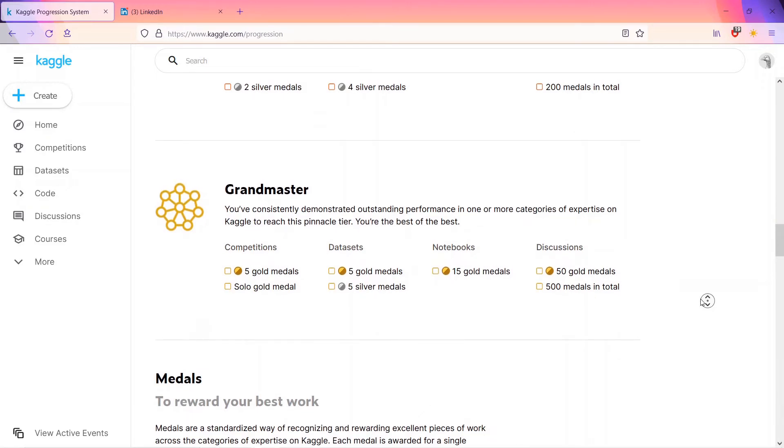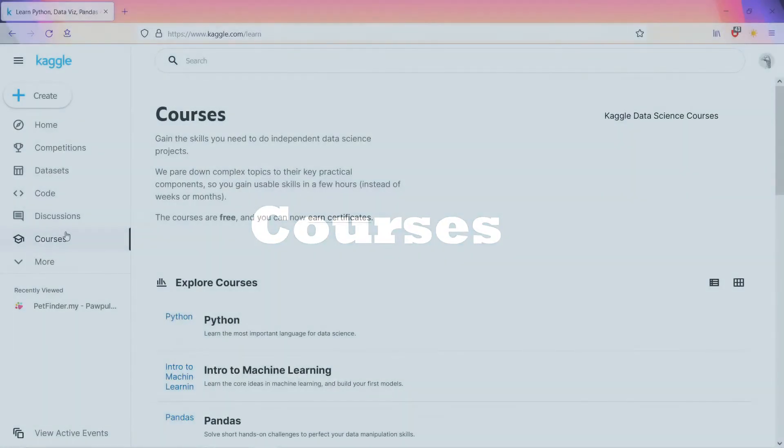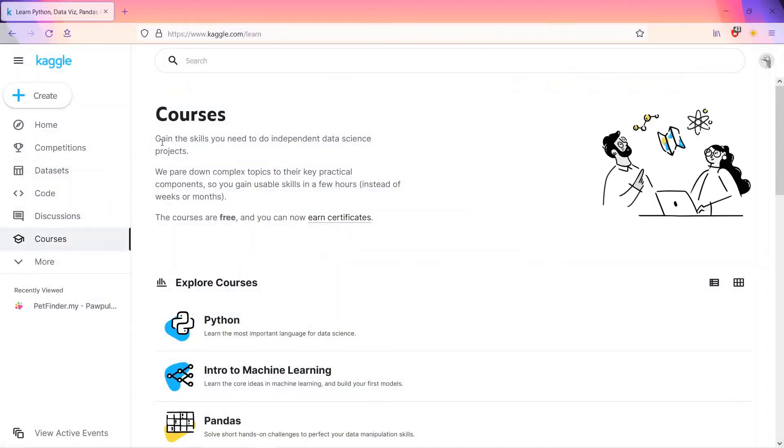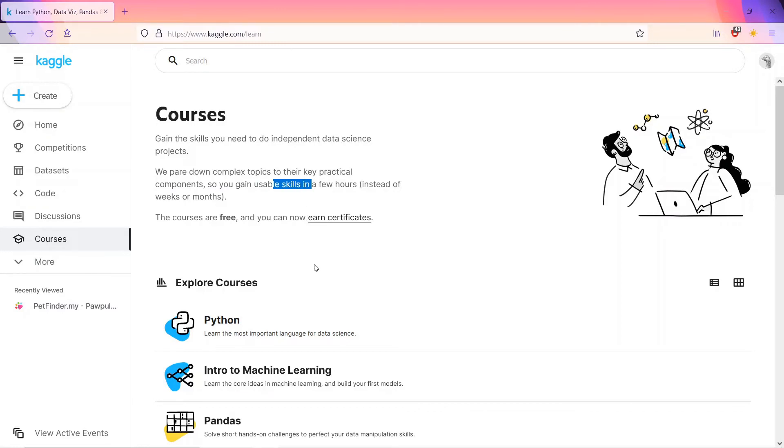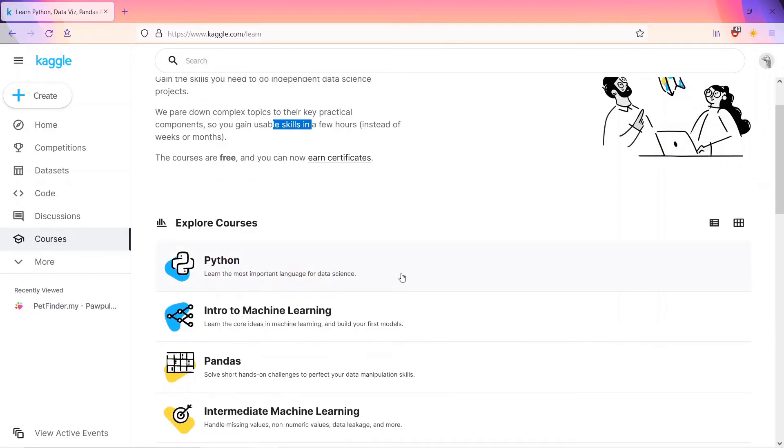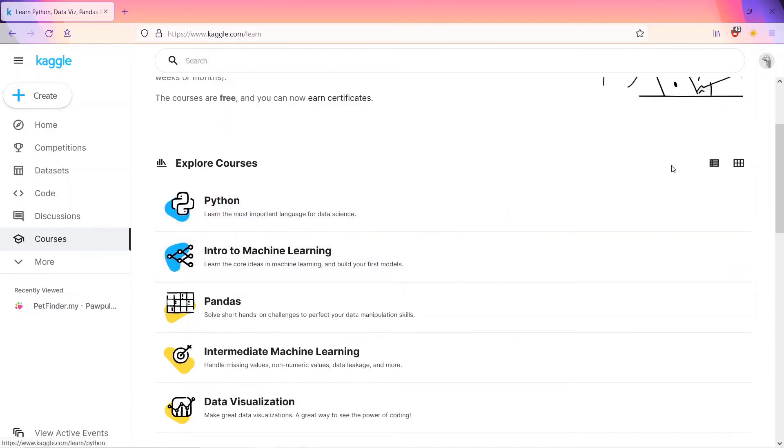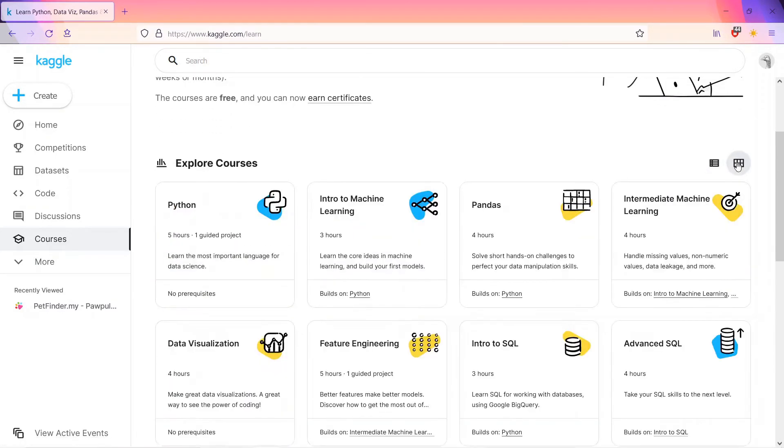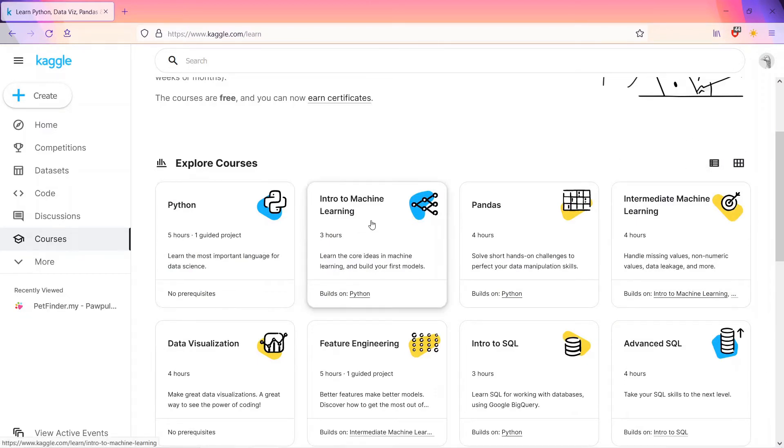Above that is courses. Courses are very useful to gain the skills you need for independent data science projects. We pair down complex topics to their practical components so you can learn it in just a few hours. All these courses can be learned in a few hours. Python is five hours, intro to ML is three hours, one hour, four hours.